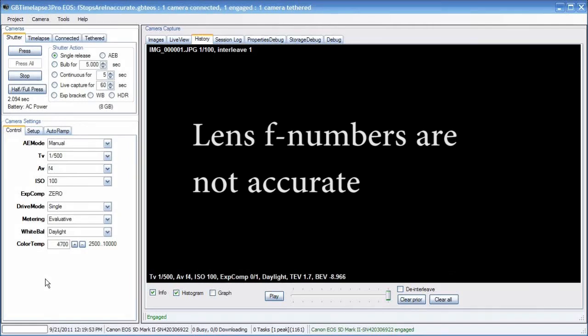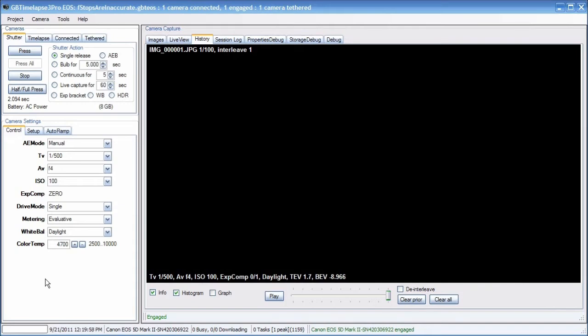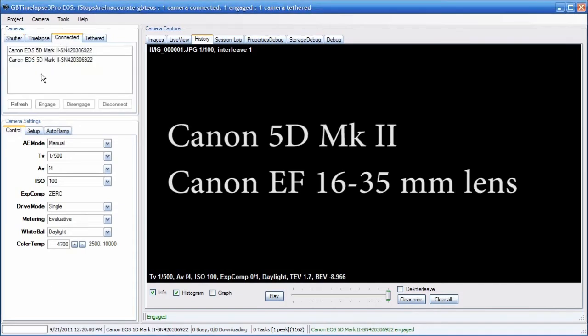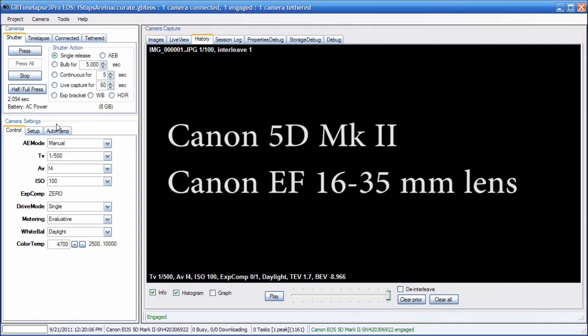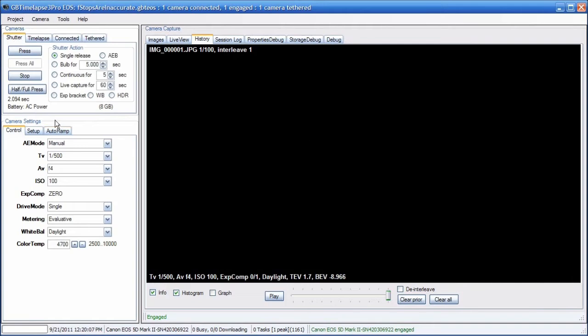In this short demo, I'm going to show you how f-stops can be inaccurate on some camera models and lenses. Right now I have a Canon 5D Mark II — top of the line, excellent camera — with a 16-35 zoom lens on it. Another excellent lens.